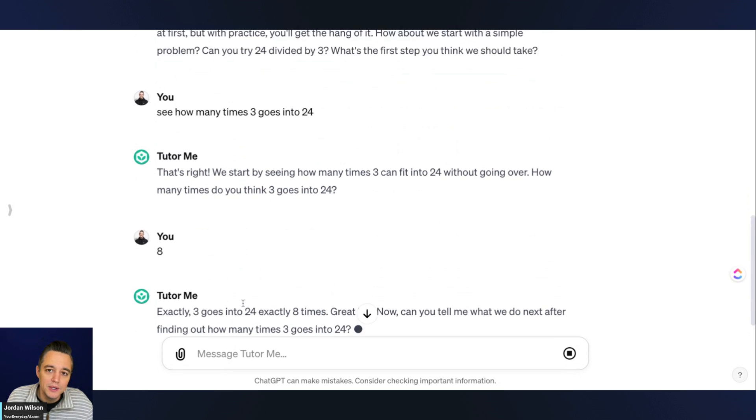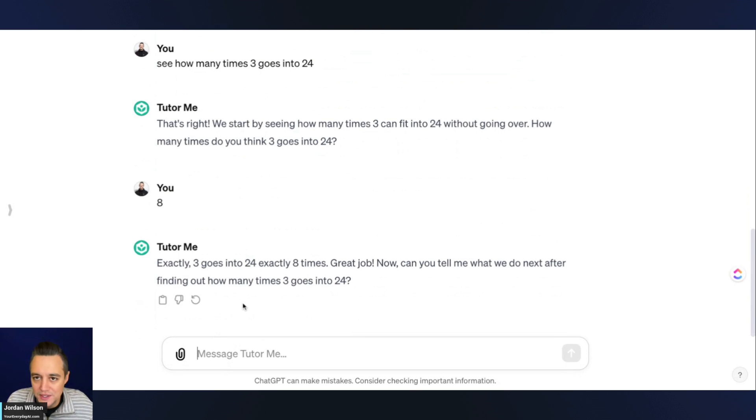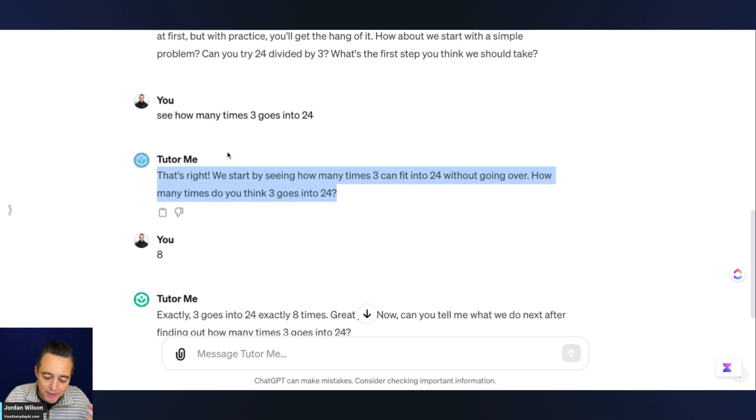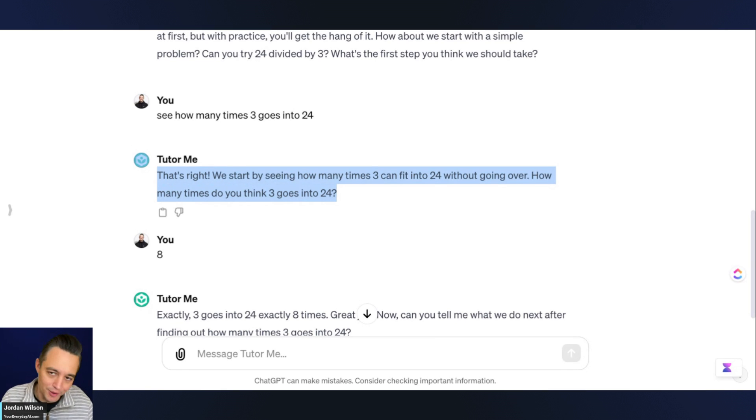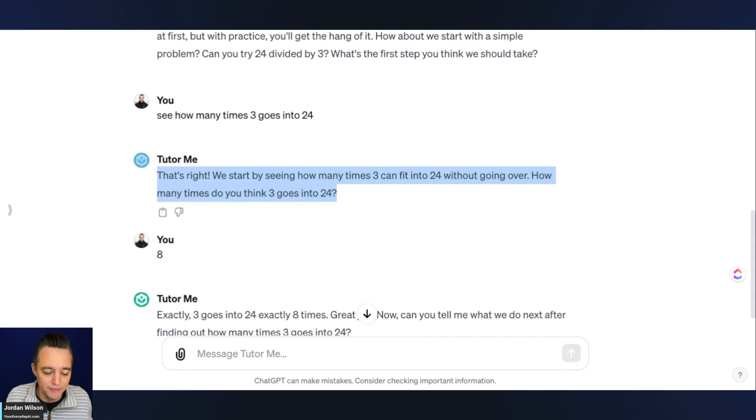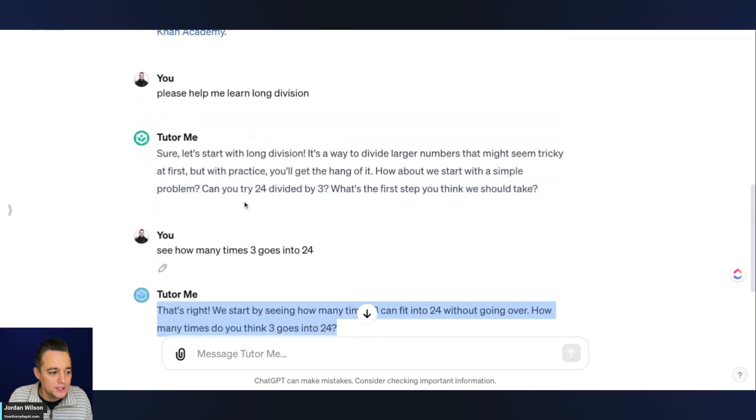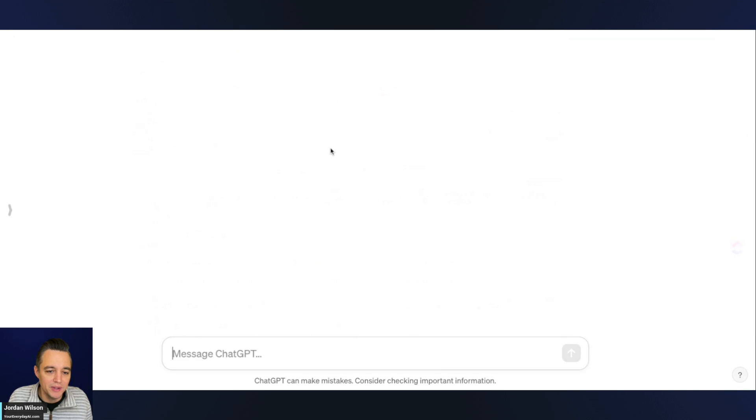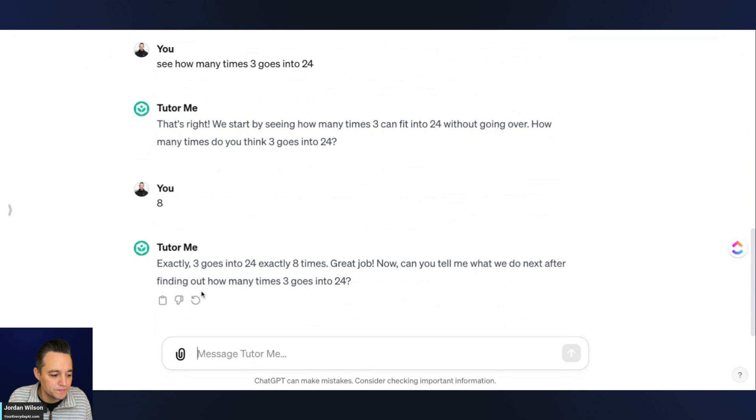This is cool. So you'll see it didn't just ask me a question. It gave me a problem and then kind of said it's making sure that I understand, which is what a good learning assistant should do. It shouldn't just give you a problem and ask if you know the answer. I'm going to go ahead and hit refresh on this, and then we're going to try something a little more complex.